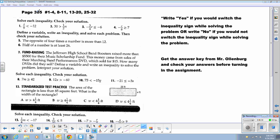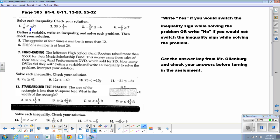Here is page 305 from your Algebra 1 textbook. The directions ask you to write yes if you would switch the inequality sign while solving, or no if you would not. Problem 1: t divided by 9 is less than negative 12. The number under the variable is positive 9, so I would say no — I will not be switching the inequality sign on this problem.